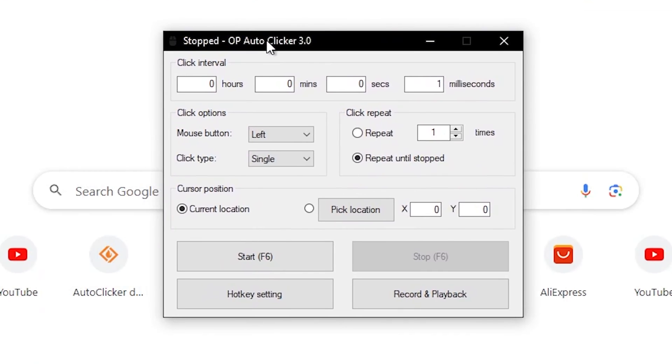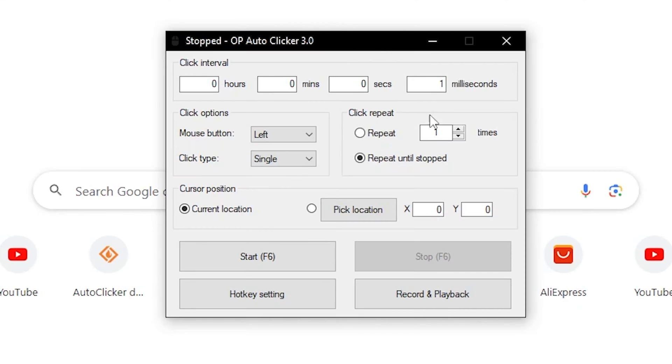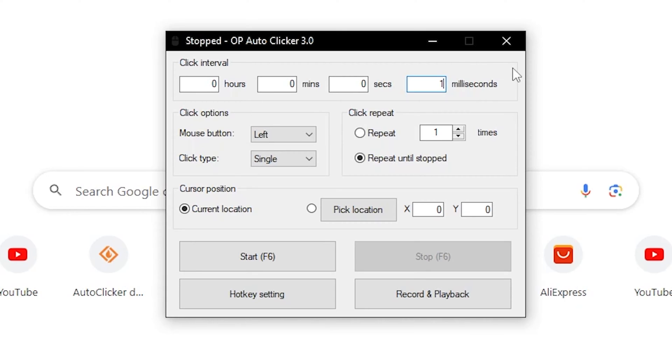Once you have it downloaded, it's really simple to use. To change the speed at how fast it clicks, it's the milliseconds, so normally it's going to be set at 100. But if you want to click as fast as it possibly can, then you want to set it to one just like that, and then it'll be the fastest that it can go.